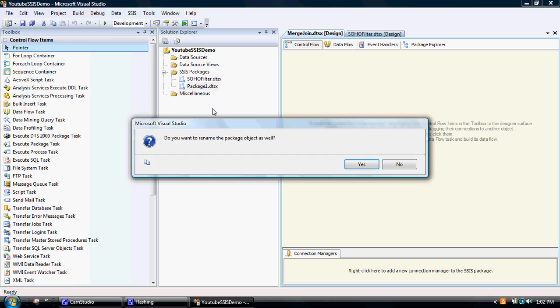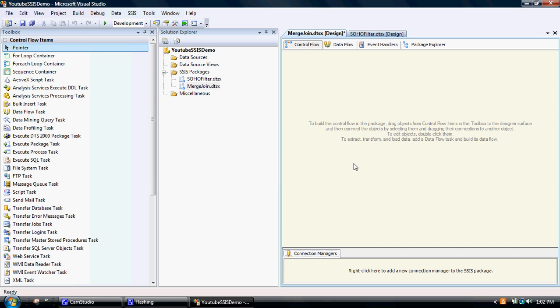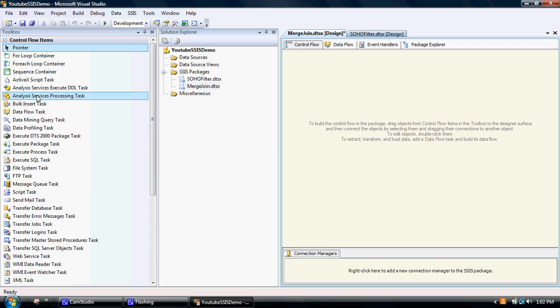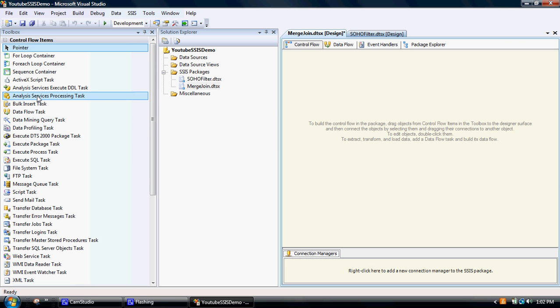And what this package will do is it'll address a problem which you quite often come across when you're merging two files together, particularly when they're different data sources, and that's to do with white space. The common way you find this problem is when you merge two files together—you know they've got the same join key, but for some reason the result of the merge is...